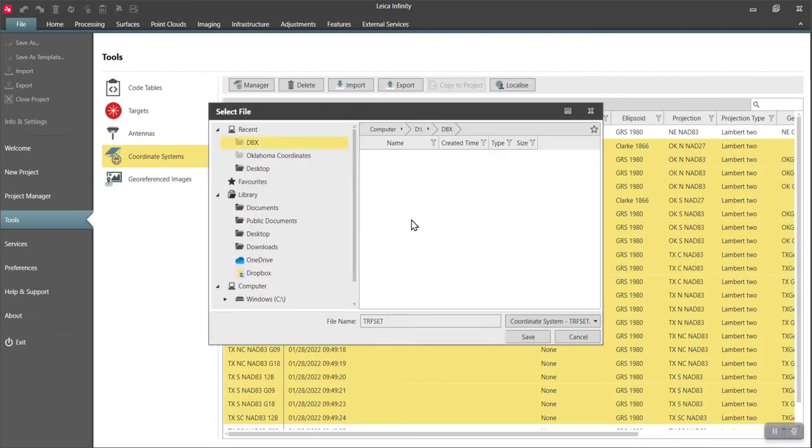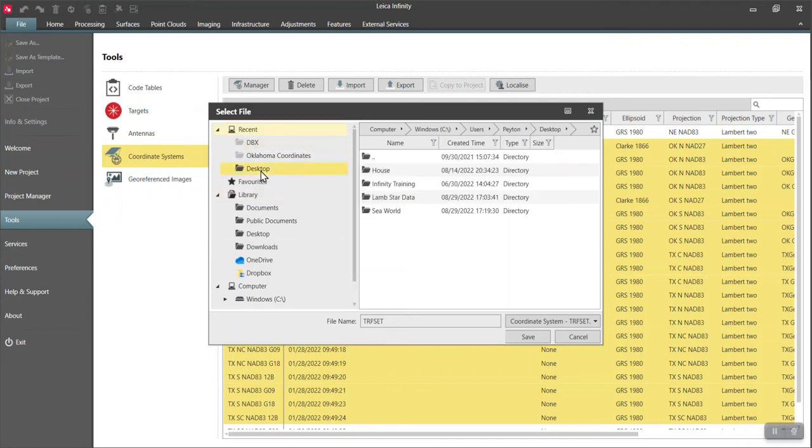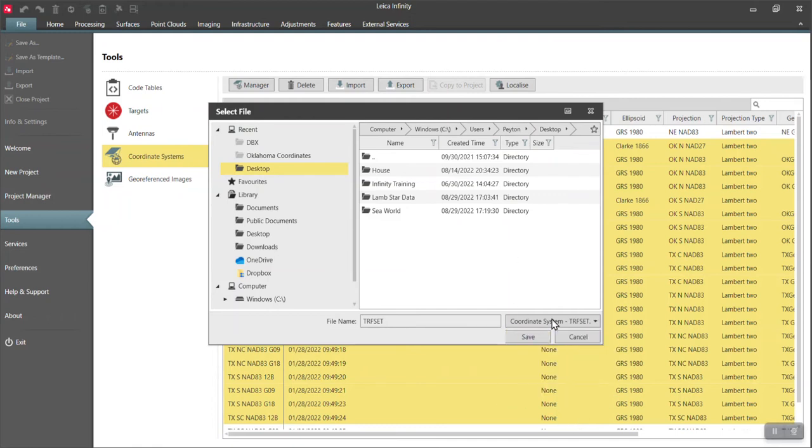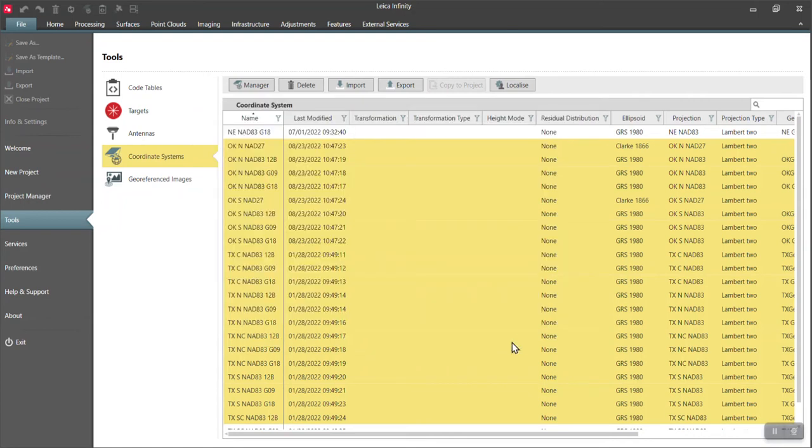And the Leica coordinate file is a TRF set. So I'll go right here to my desktop, initially TRF set. You can see the coordinate system dot DAT. These are all the other file options we have. I'll do the TRF set and I will hit save.